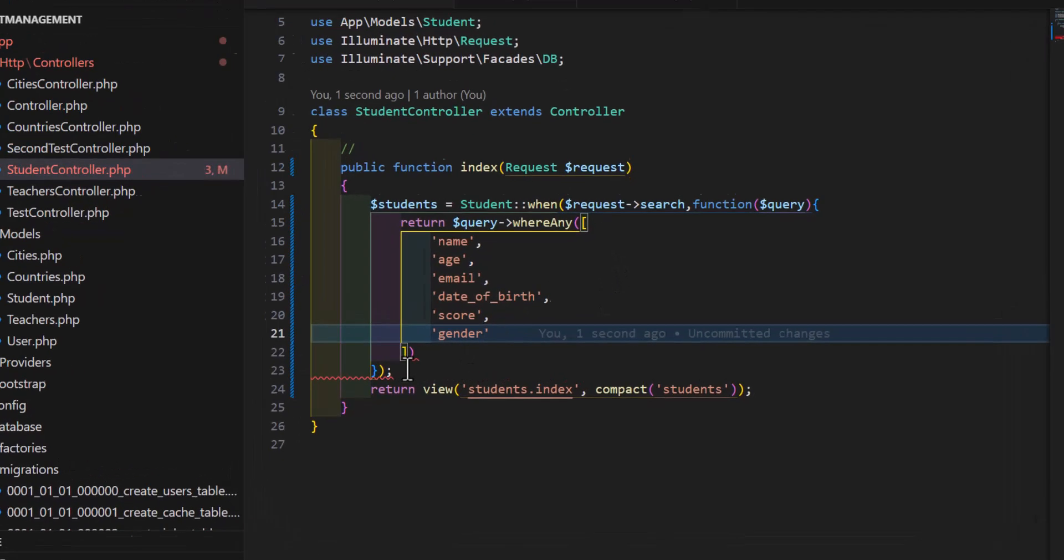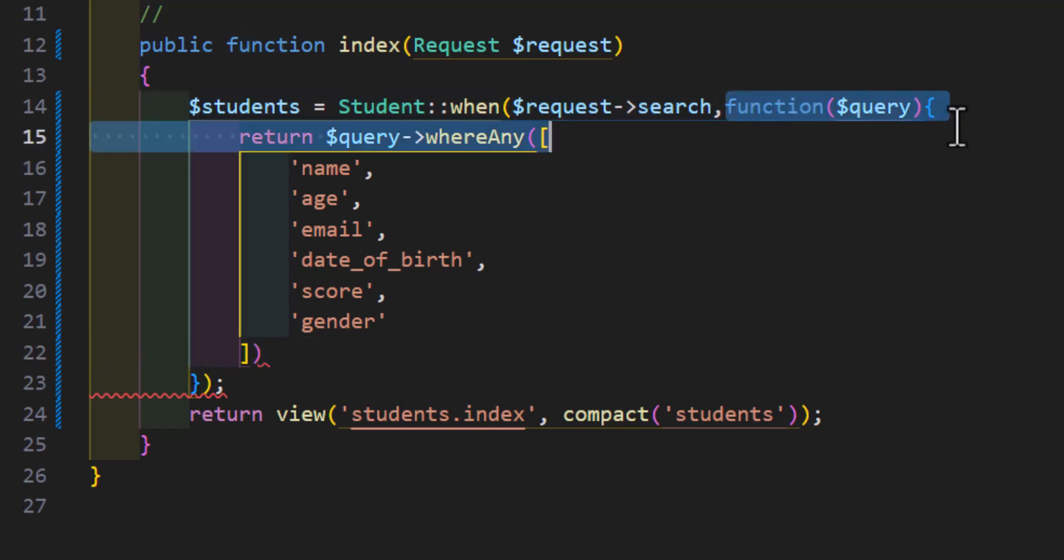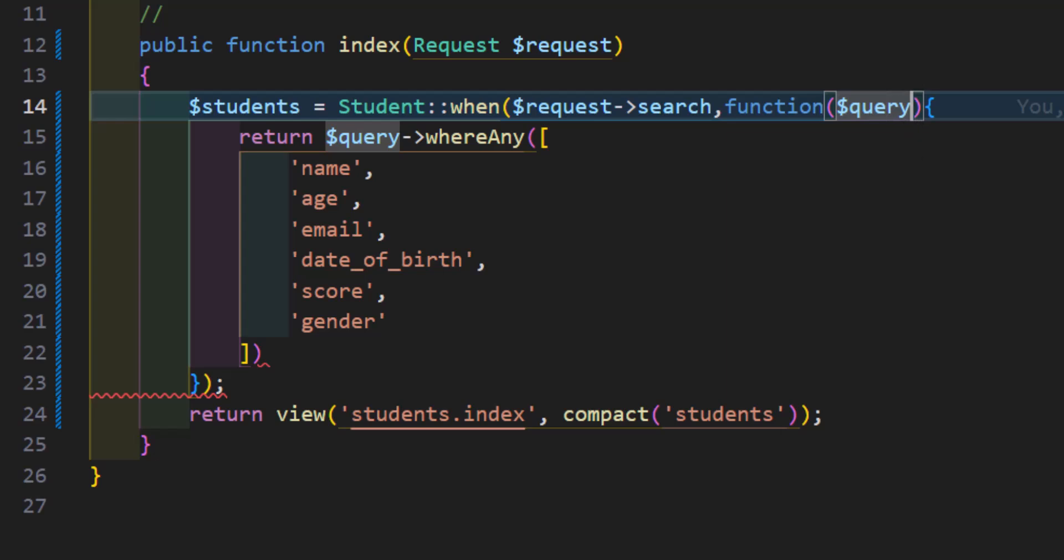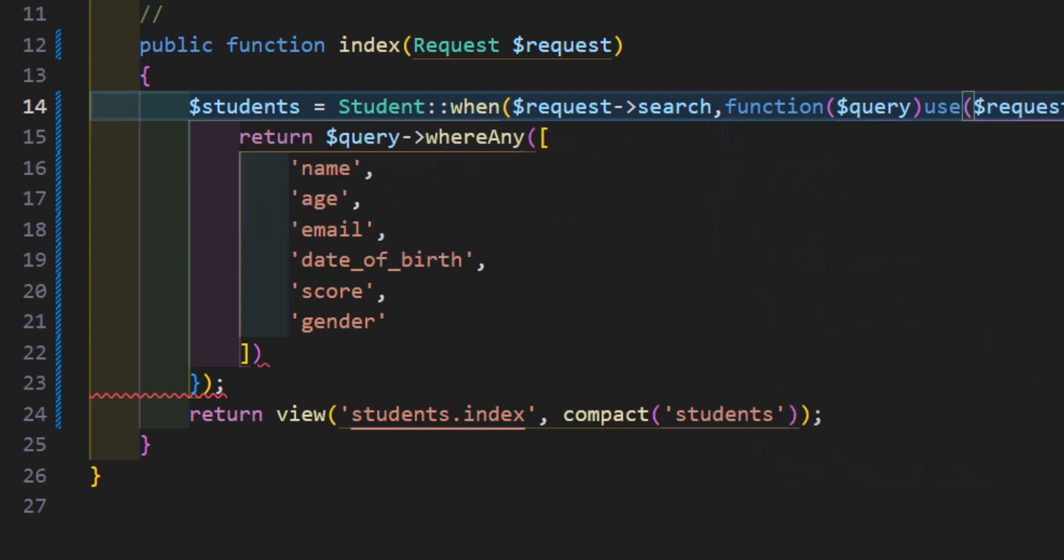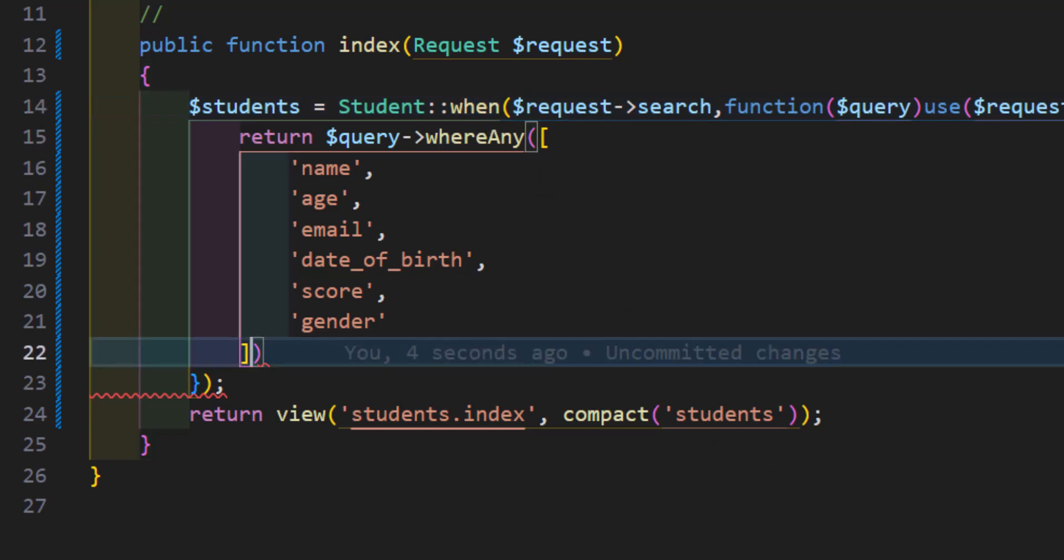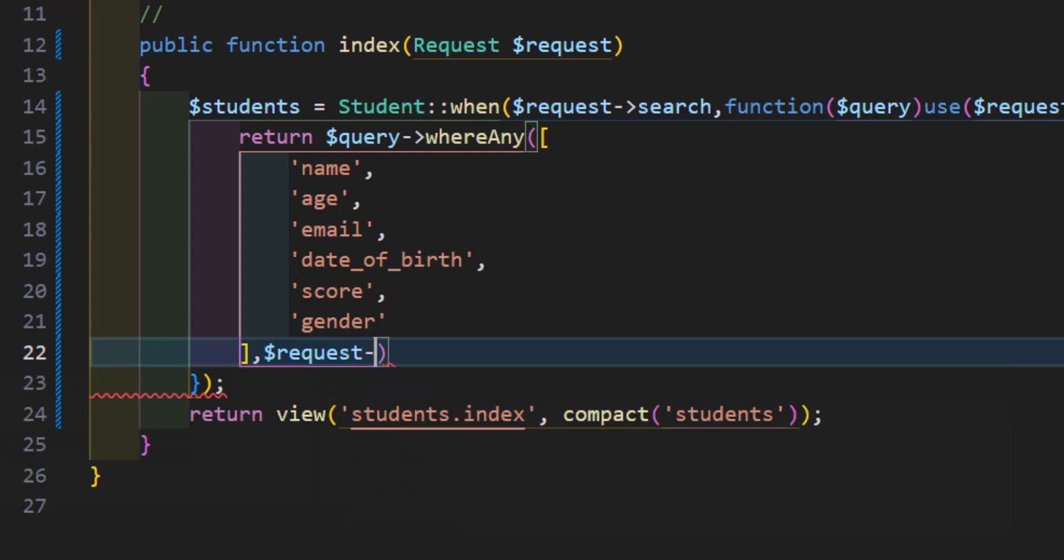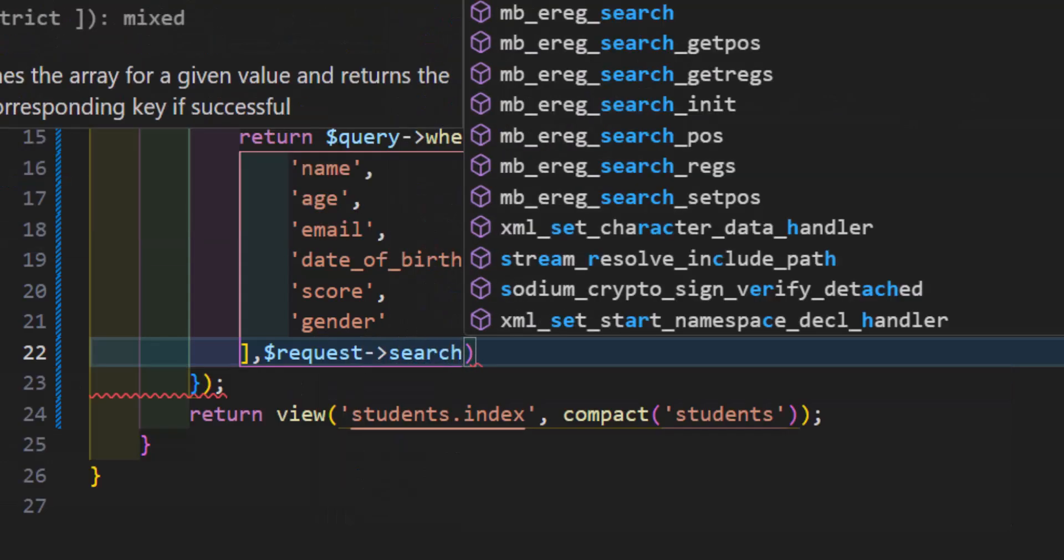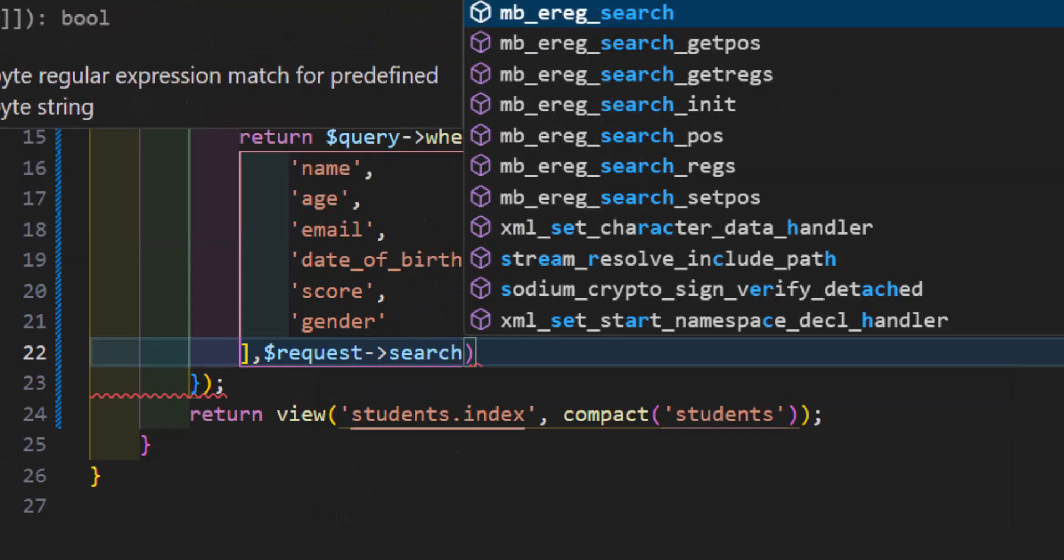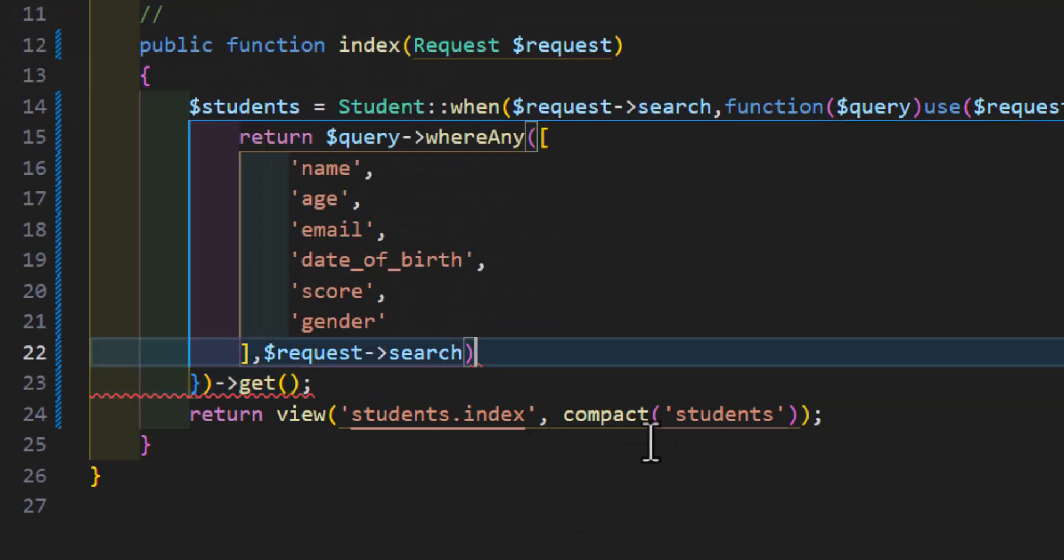In here we have to use the request as well, so we will say use $request. Now in the second parameter of whereAny, we will say $request->search. That's it, and at the end, let's add a get function as well so our query gets executed.